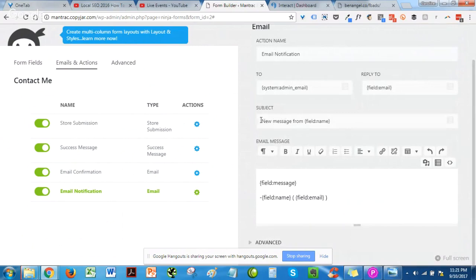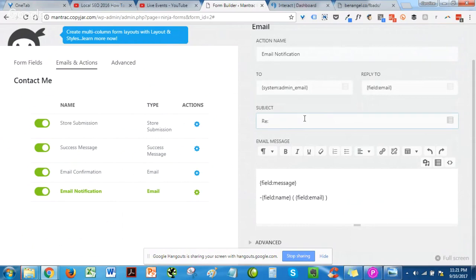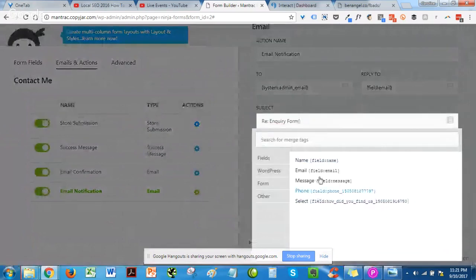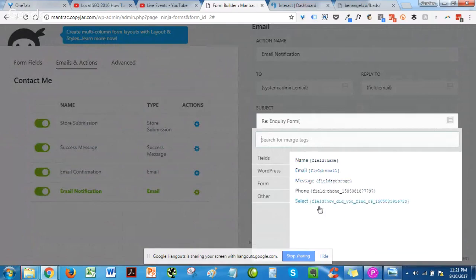You can tweak the subject line — depending on what the page is, it could be something like an inquiry form. You can even set the subject dynamically based on a field, for example if you have different services and the visitor selects one, you can replace the subject with that value. Since I didn't add that here, I'll just leave it for now.